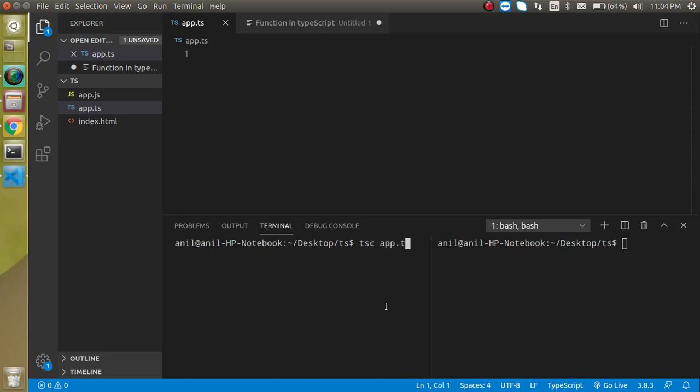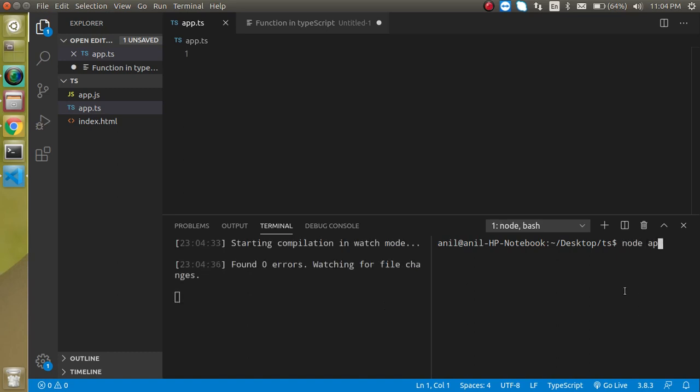file name app.ts-watch and second one we will see that node app.js. There is nothing for now that's why there is no output.